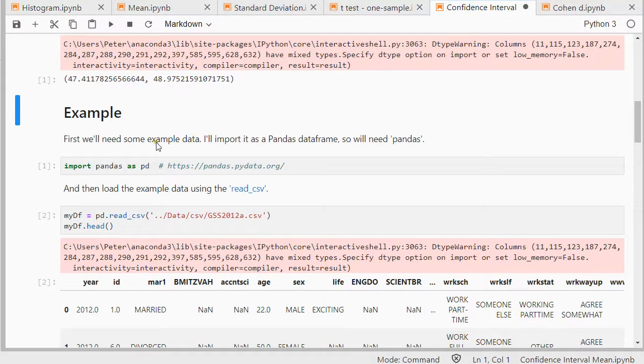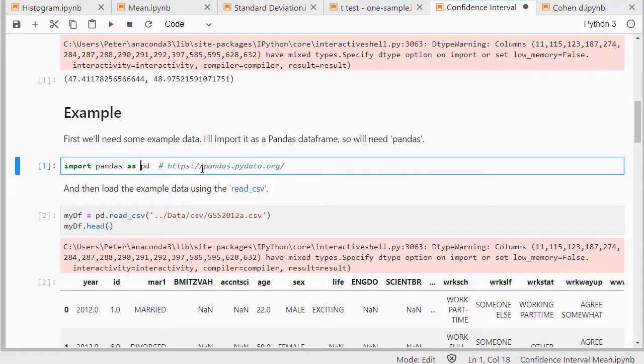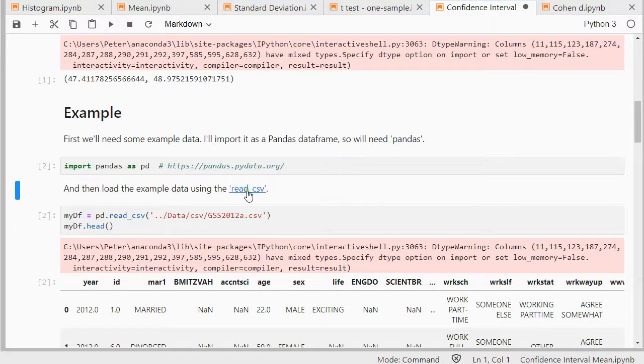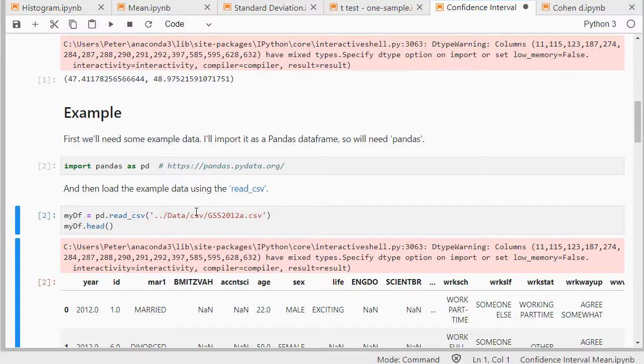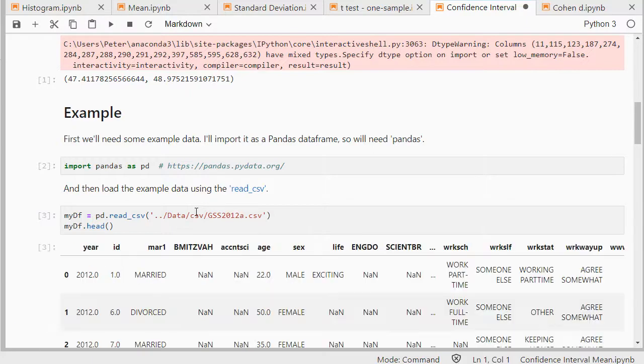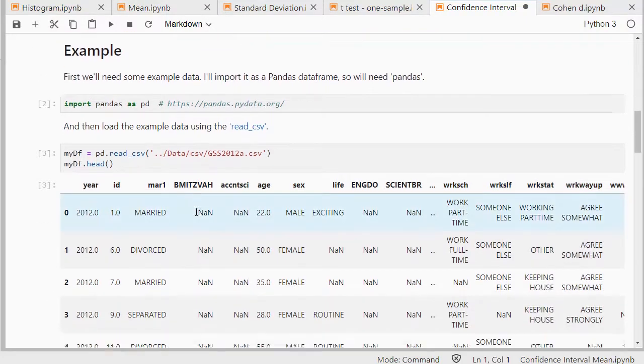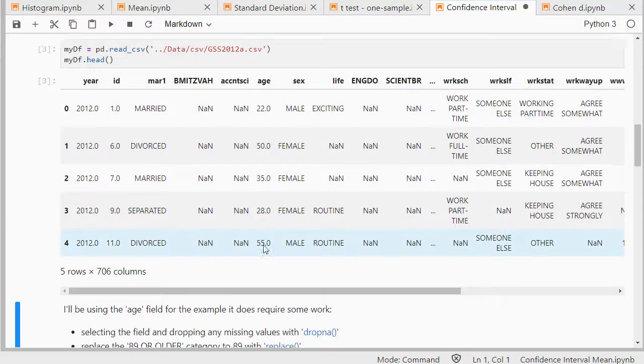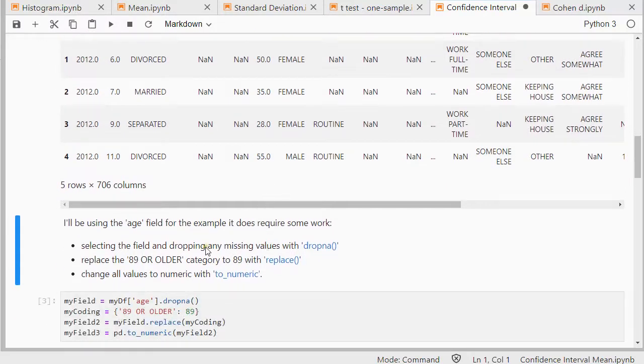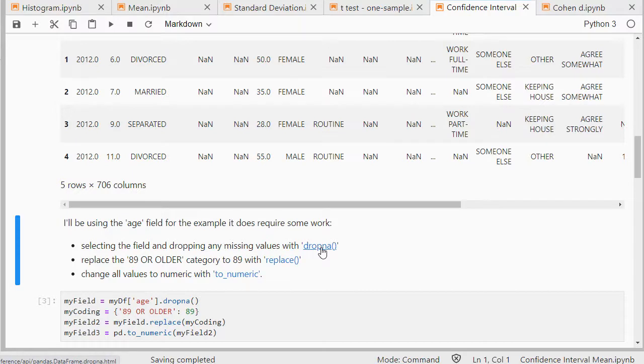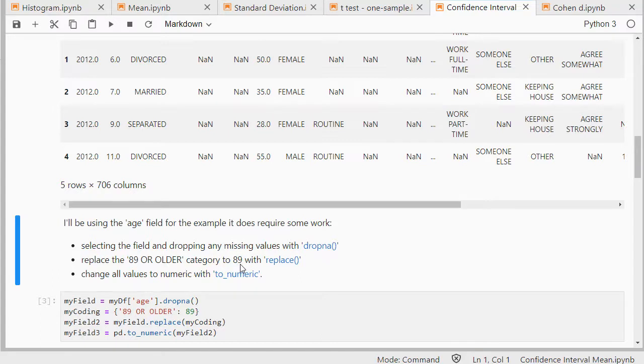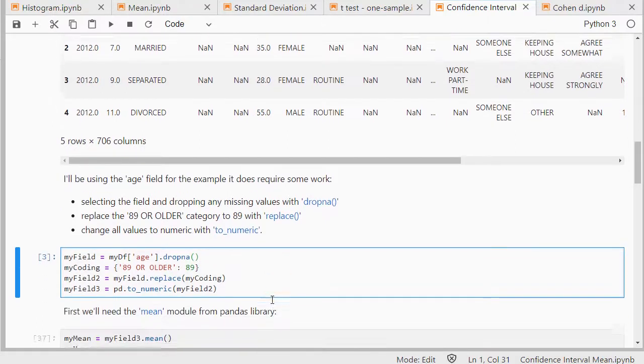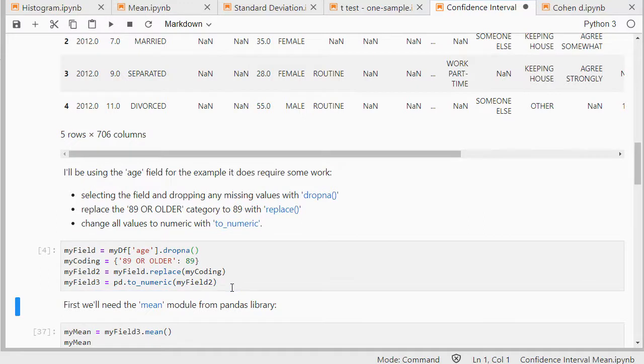First I will need some example data, so I'll be using pandas for that. If you never used pandas before you will have to first install it. Then you can load an example file using read.csv, for example, because I have a comma separated file. And I'm going to be using the age as my numeric field. That's a little bit tricky because it has some missing values, so I'm going to drop those. There's actually category in there, 89 or older, I'm simply going to replace that with 89. That might not be the best thing to replace it with, but just to get a numeric field only. And change all values to numeric, because it might have some apostrophes around it, so I'm going to use to_numeric. So that's what this snippet of code is doing.